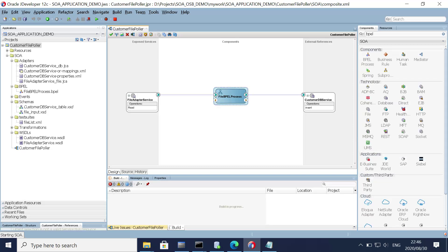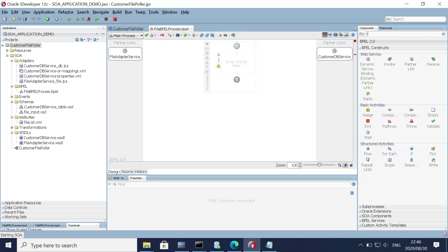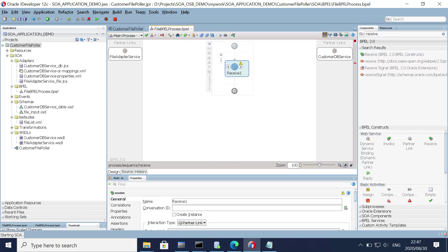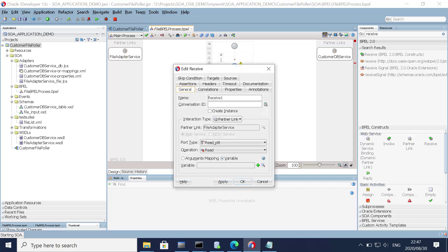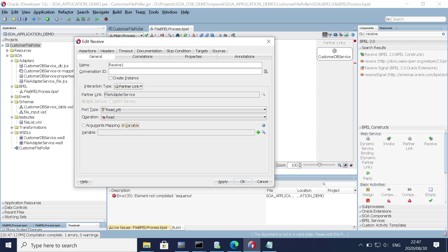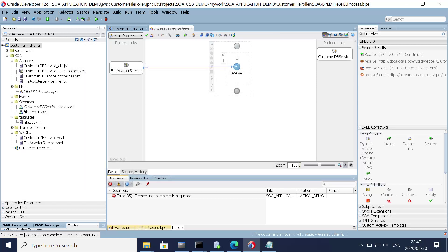Now let's implement the BPEL process. First, we need to receive the input from the file — drag the receive activity here and the receive will be from the file adapter. Go with the default variable, click Add, Apply, and OK. Most importantly, you must check the checkbox to create the instance, otherwise the SAR file generation will fail. Click Apply and OK.